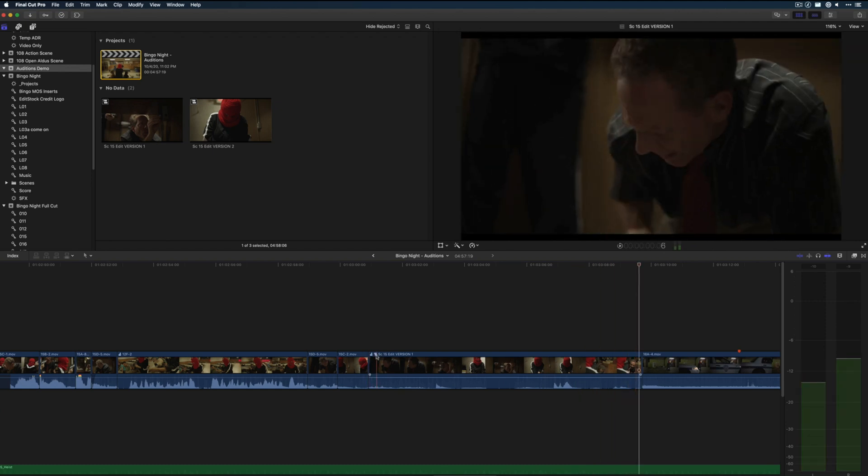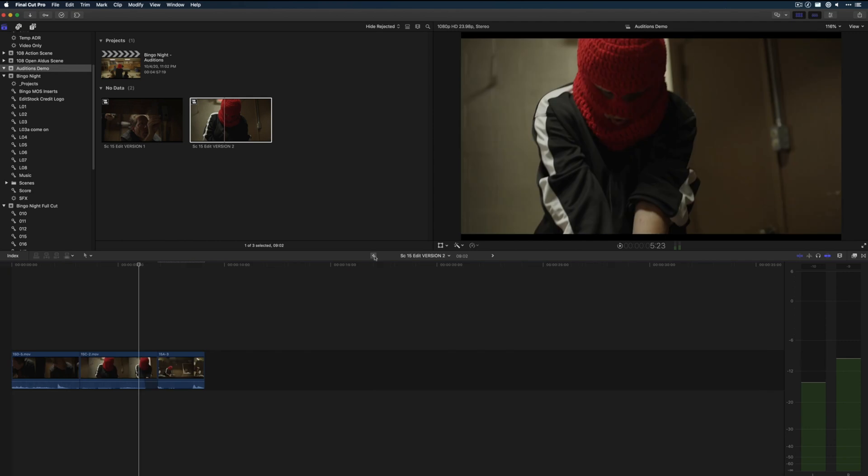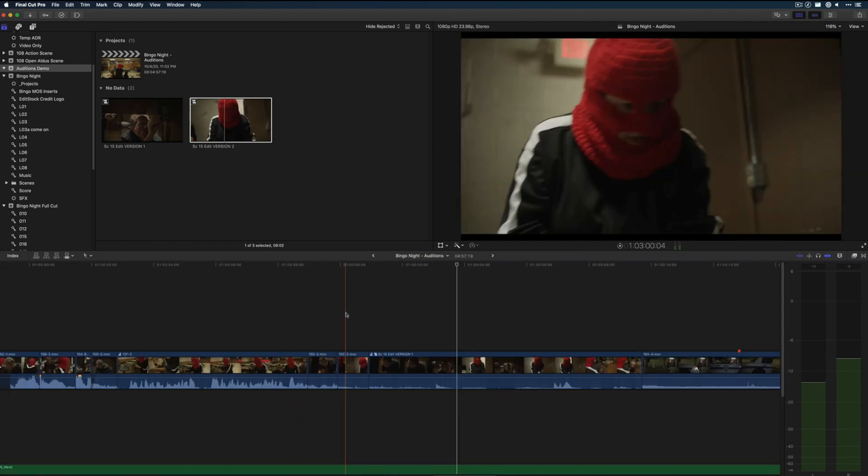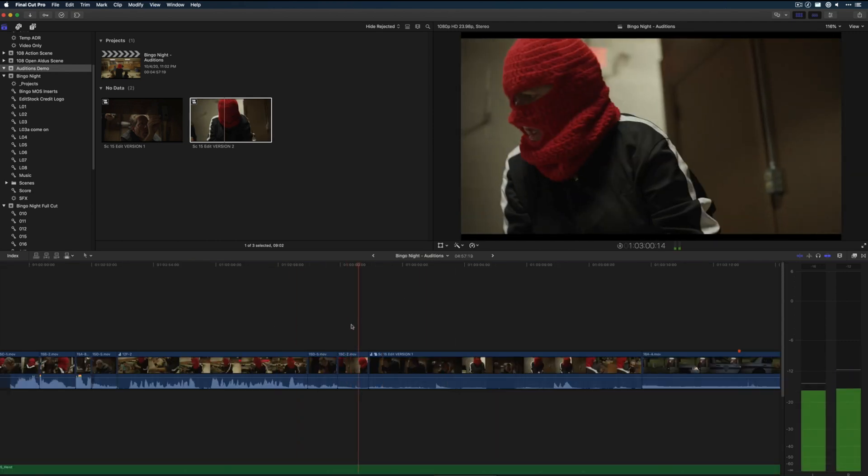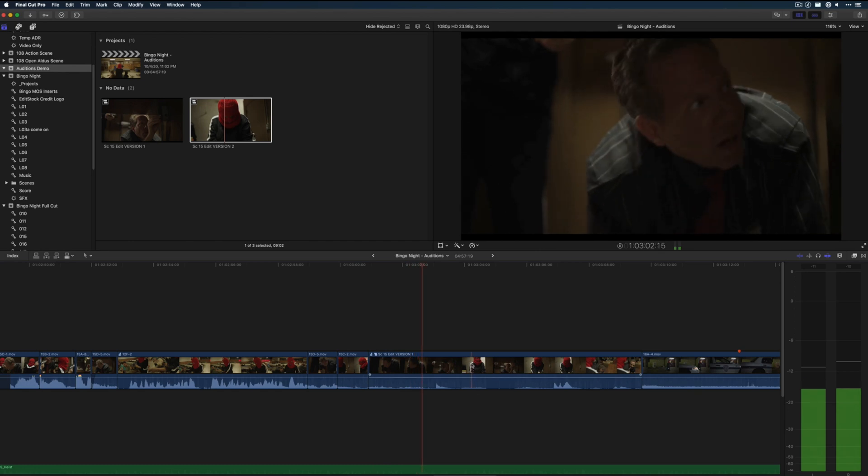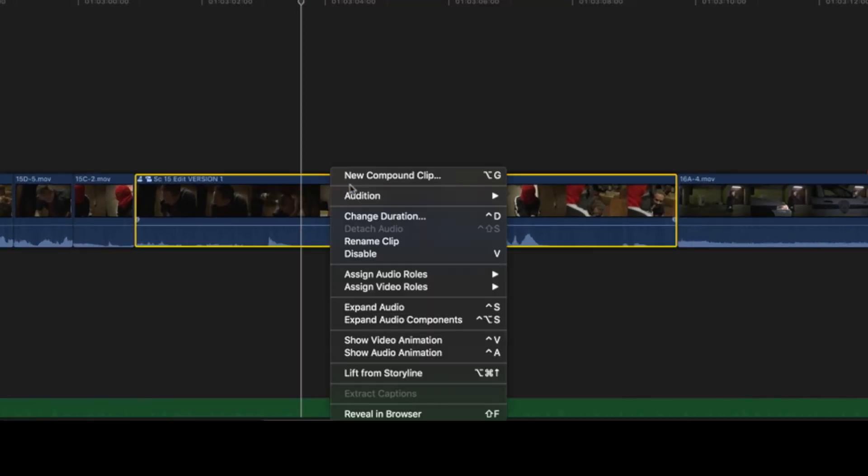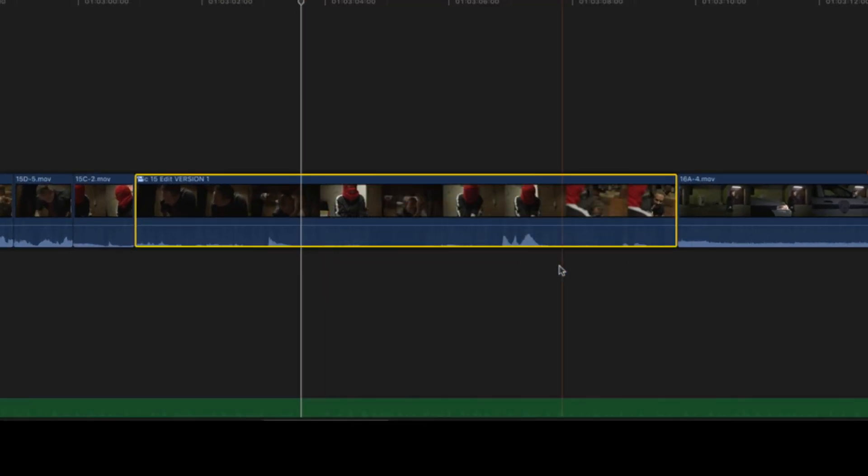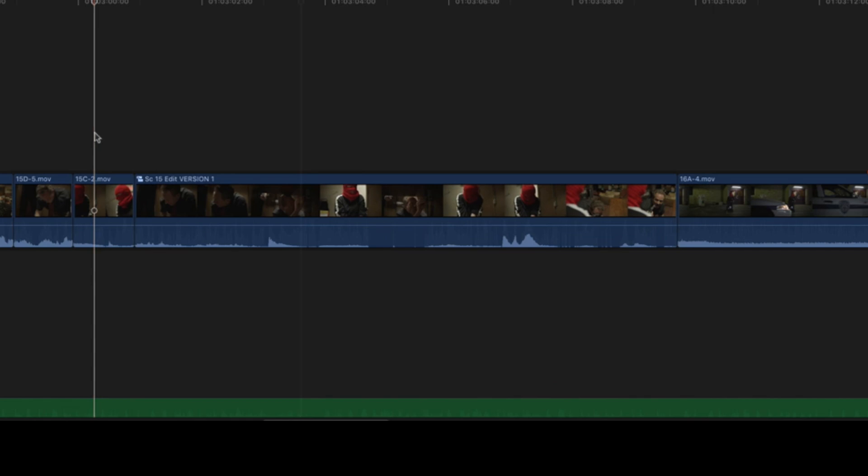And in the end, once a decision has been made and the dust has settled on your edit, you can easily finalize them, which means that the version in play will be added to the cut and the audition container itself will disappear.